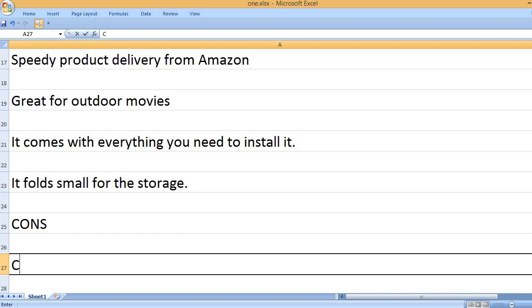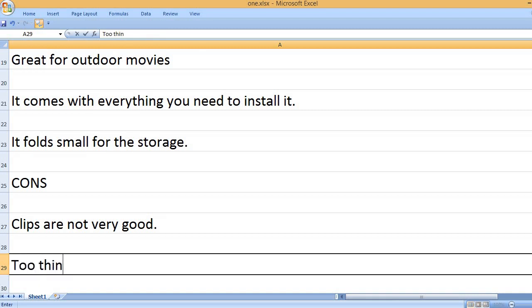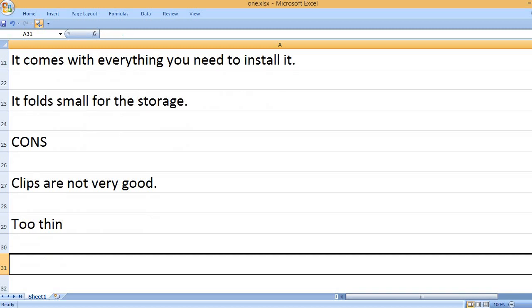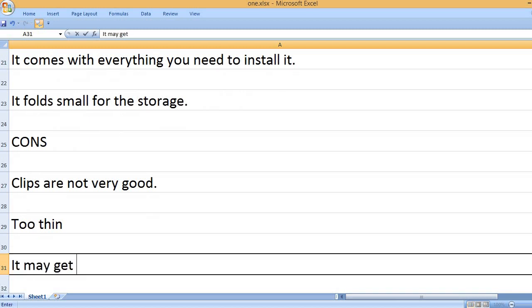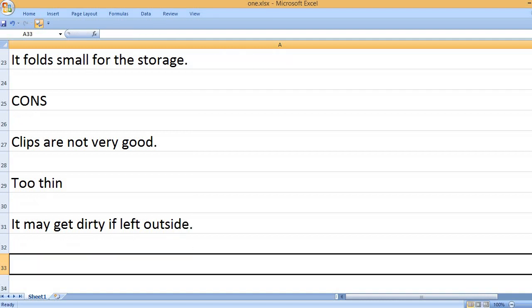Cons: Clips are not very good. Too thin. It may get dirty if left outside.